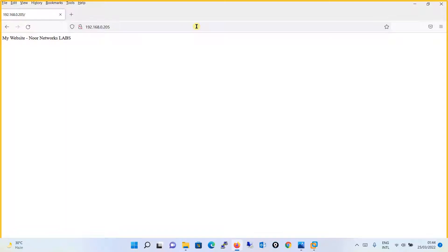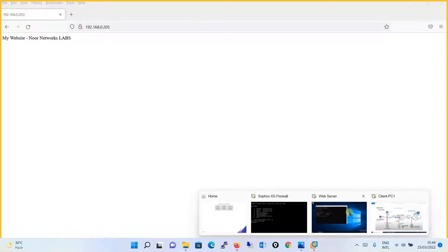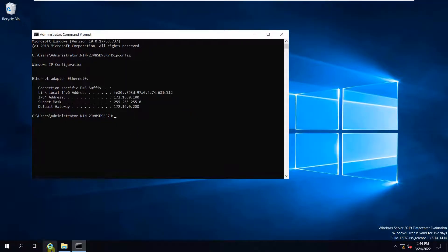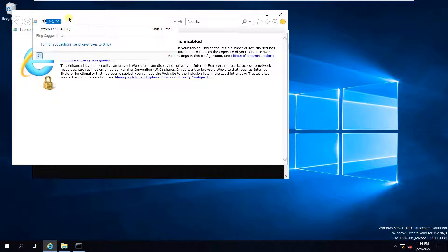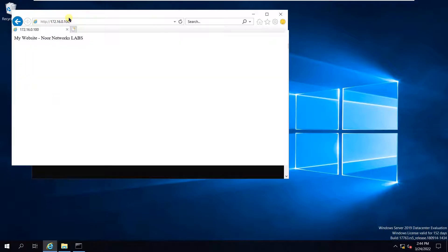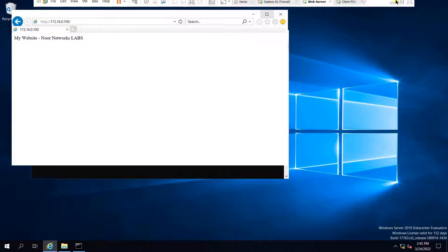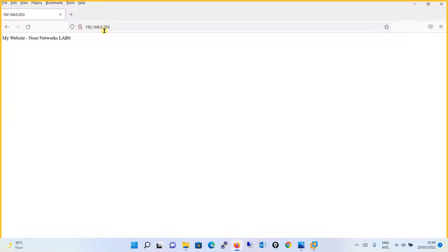The website is accessible from outside the network. Let me show you the web server first — its IP address is 172.16.0.100. Calling the same public IP from the web server itself, the website loads correctly. Even calling from the WAN IP, it is reachable. Our configuration is complete — the website is published over the internet and accessible on port 80.